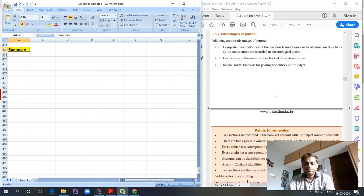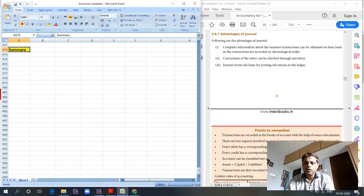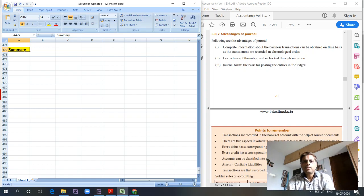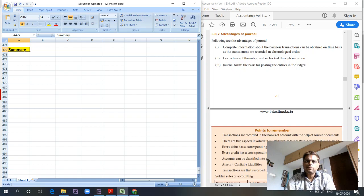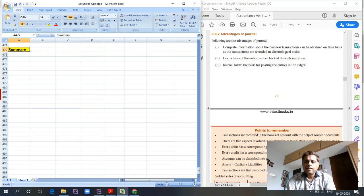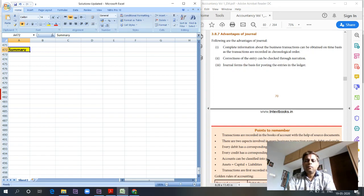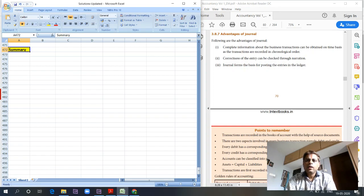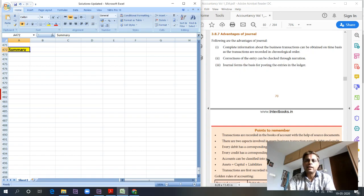The third category of accounts are nominal accounts, which deal with expenses, losses, revenue, and liabilities. Then comes the accounting equation: Assets equals Capital plus Liabilities. This accounting equation should not be forgotten.